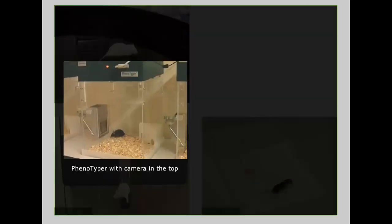Many standard tests take place in a novel environment away from the home cage which may be stressful for the animal.